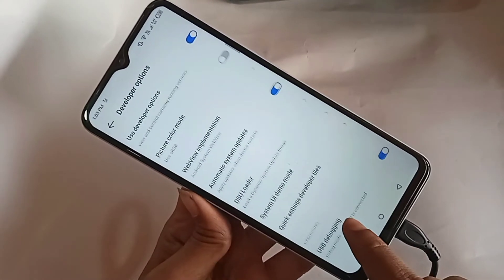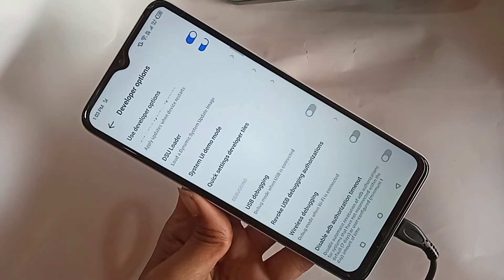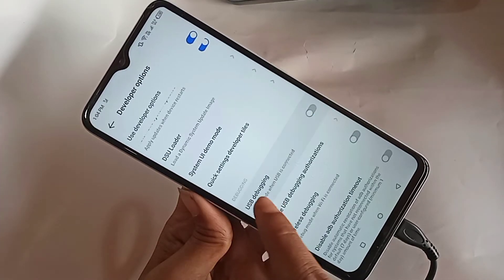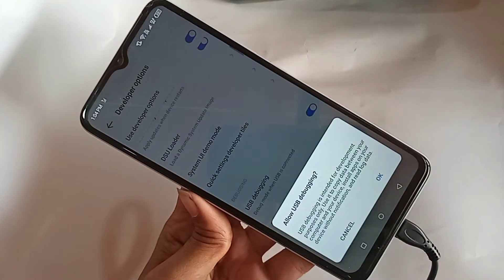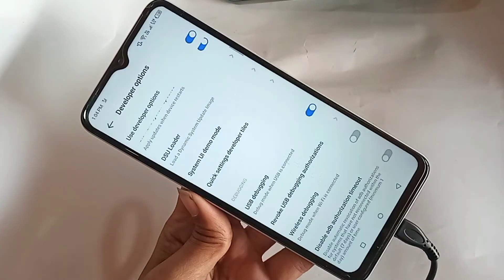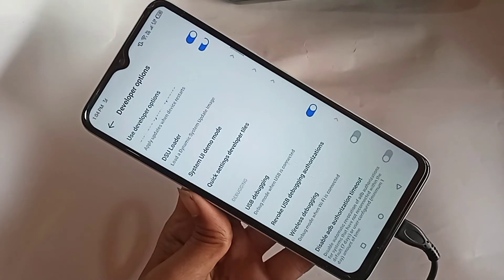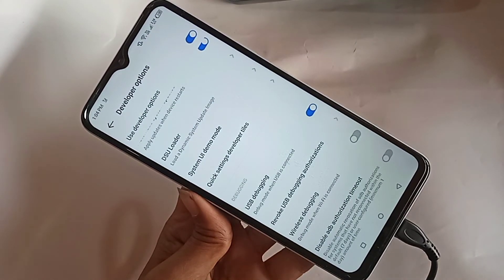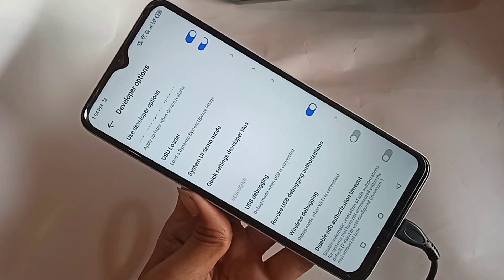Scroll down to find the option called USB Debugging. Just turn it on, click on it, click OK, and your USB debugging mode is now enabled.